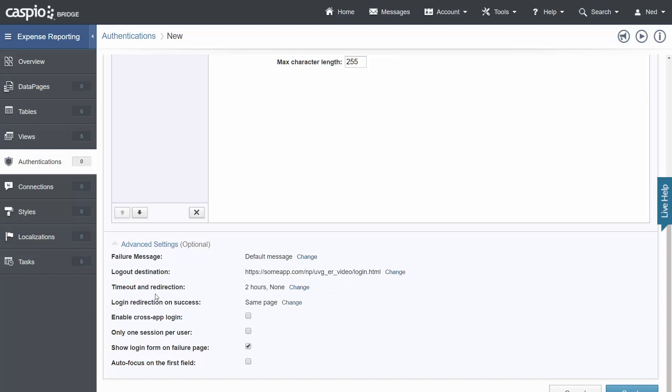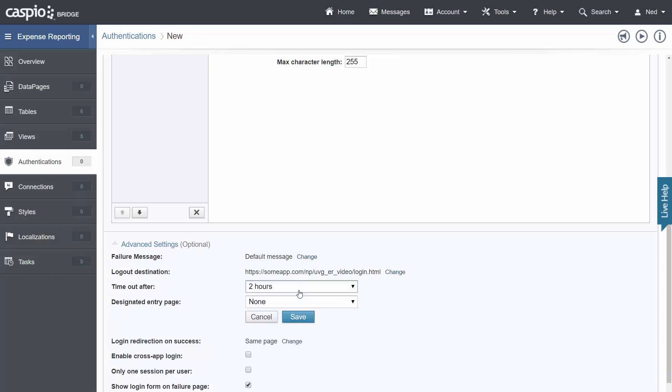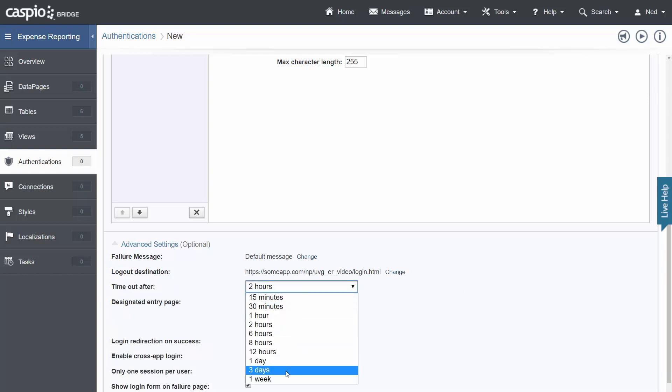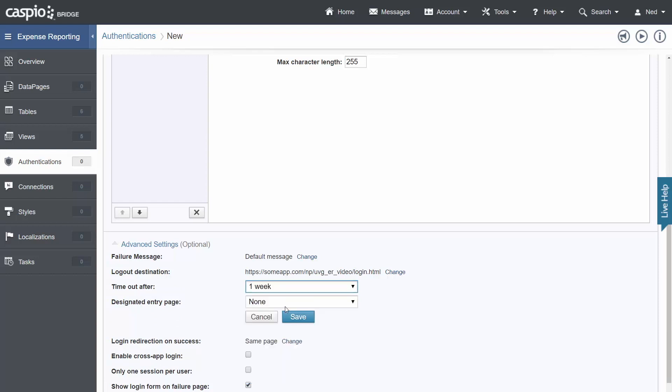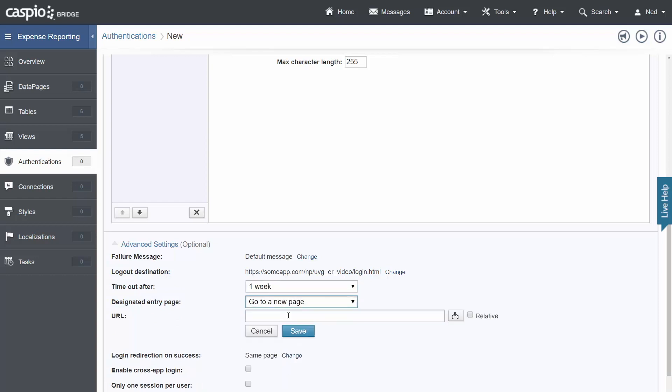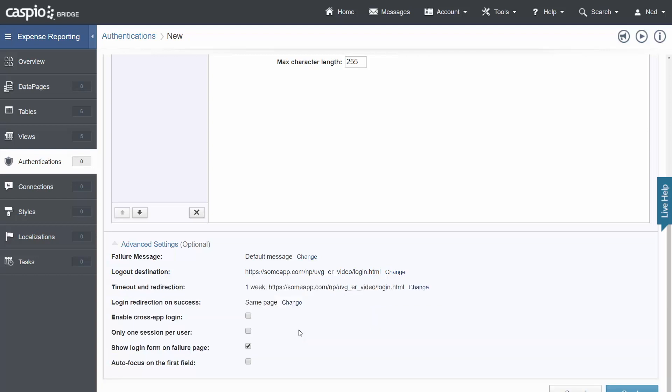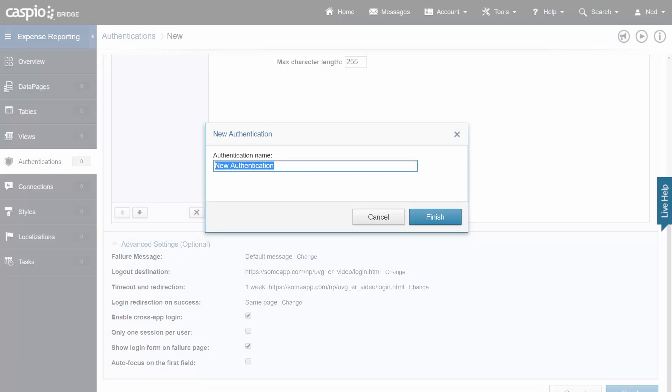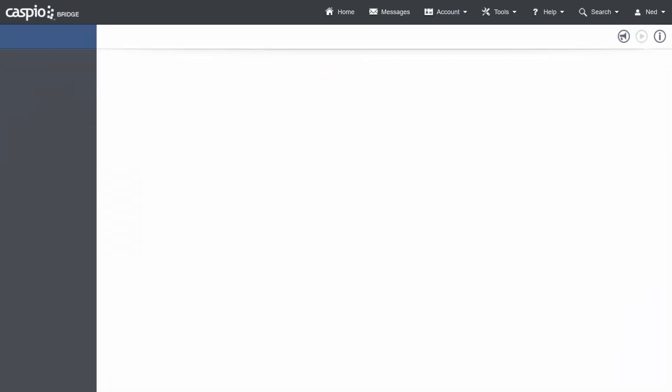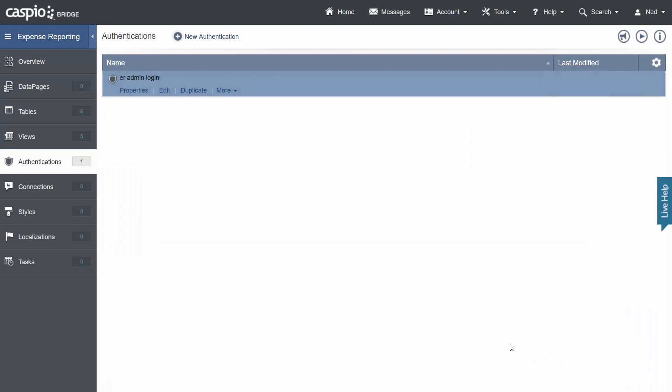Let's do the same thing for timeout and redirection. And let's have the user be automatically redirected if they're away from their computer for one week. Go to a new page, paste the URL and click save. And the last thing that we want to do here is enable cross application login. Click on create and let's call this ER admin login. So just repeat the process four more times. I'm going to show you one more time.